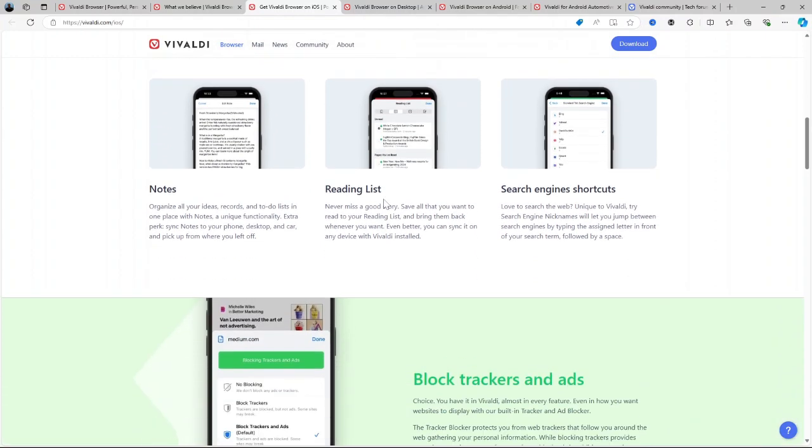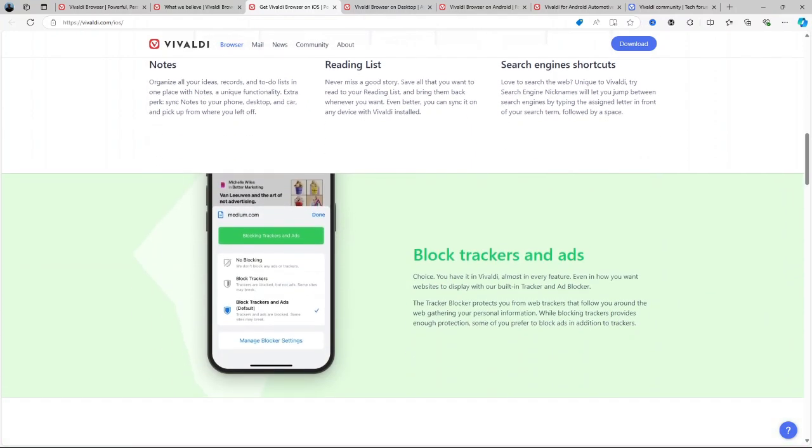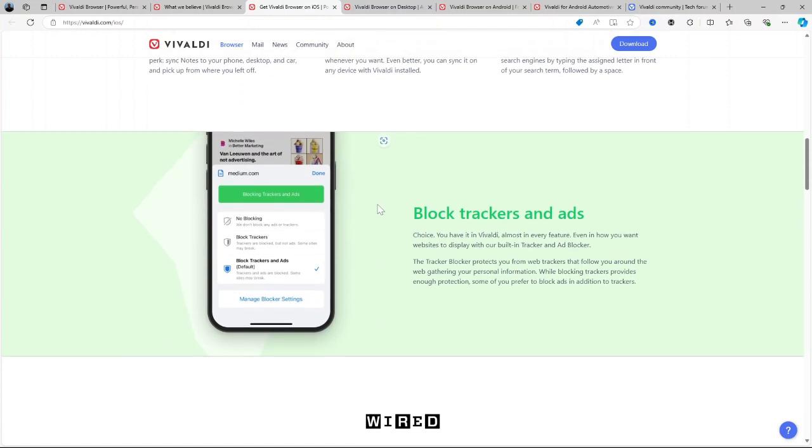Vivaldi also supports extensions from Chrome Web Store, so you have access to a wide range of third-party tools if needed. However, with so many in-built features, you might find yourself needing fewer extensions compared to other browsers.